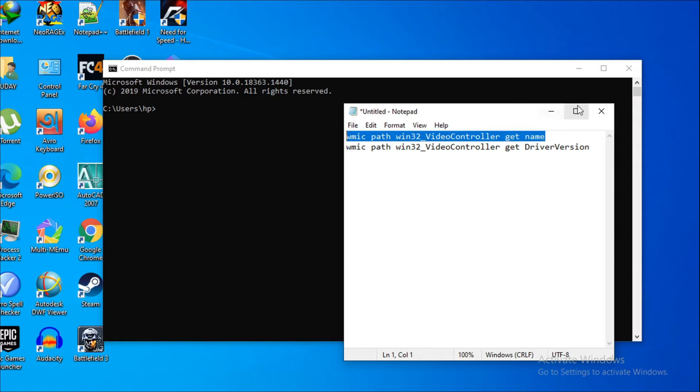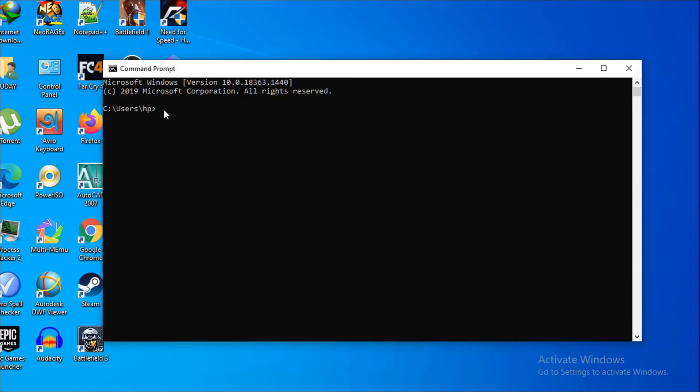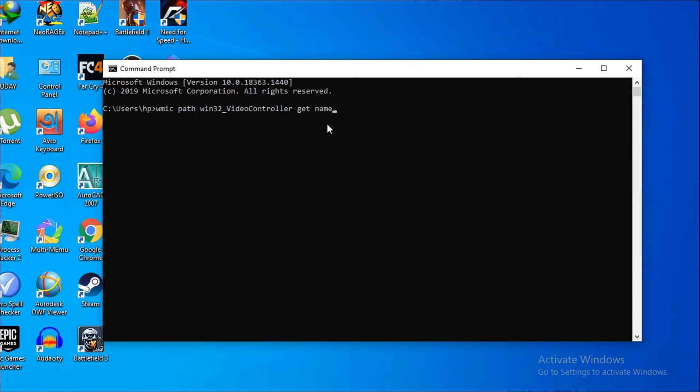The first command is to find the graphics card name, which is: wmic path win32_videocontroller get name. Just click enter here and now you can see it's showing the name of my graphics card, which I have: Intel HD Graphics 520.